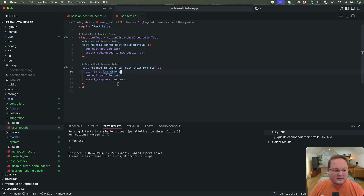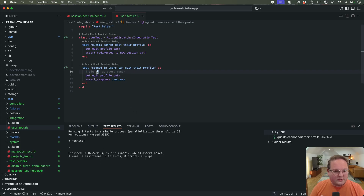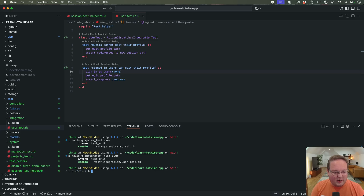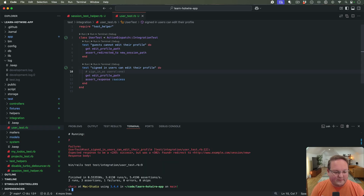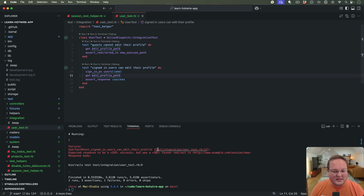We will say sign_in_as users(:one), which is a fixture I have, and run this test — it will pass. If we comment this out and run the test again, it should fail. We get an error because we are redirected, so we can confirm that works correctly.